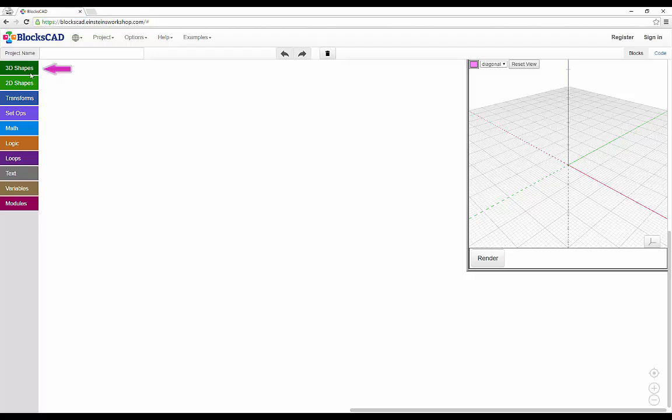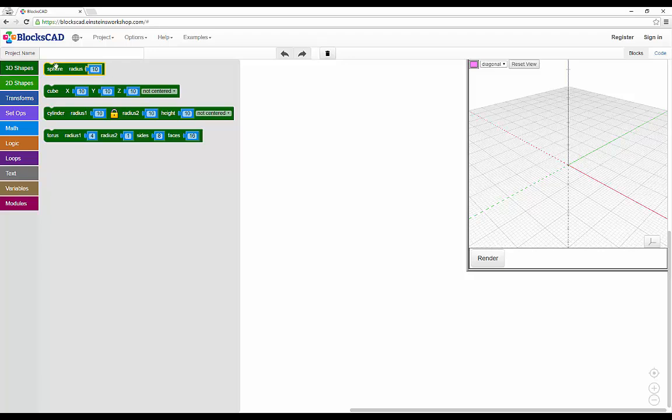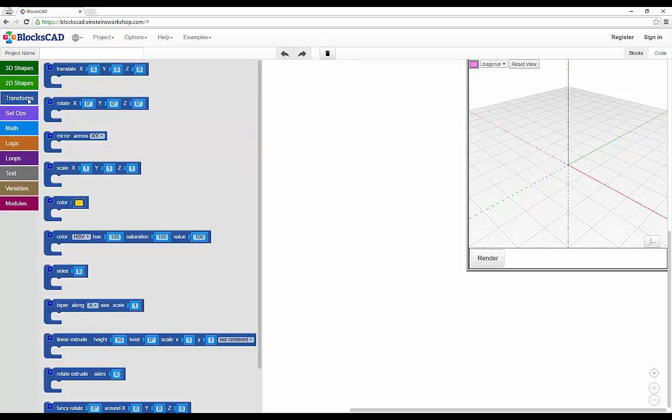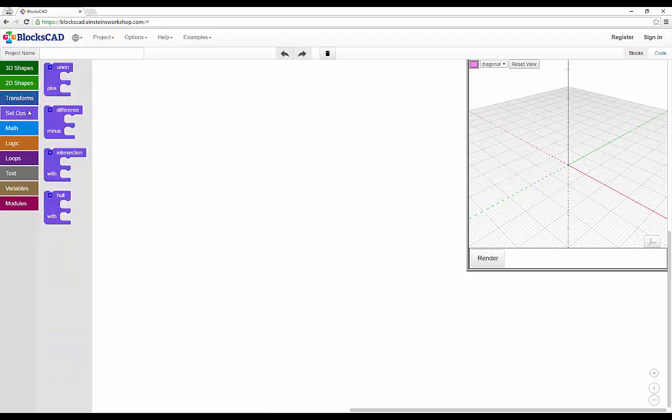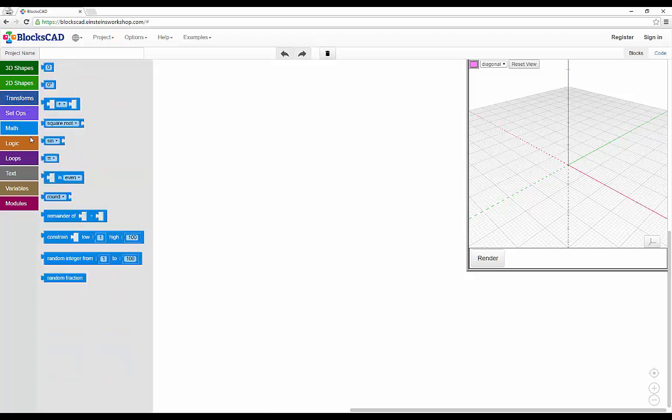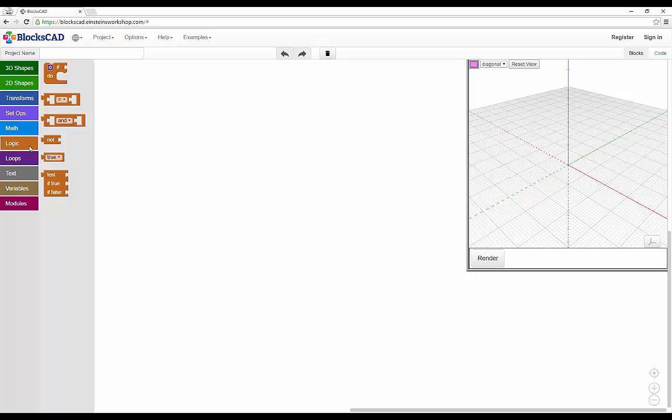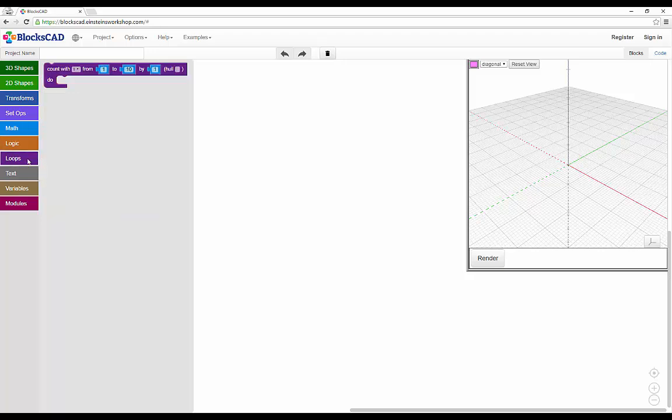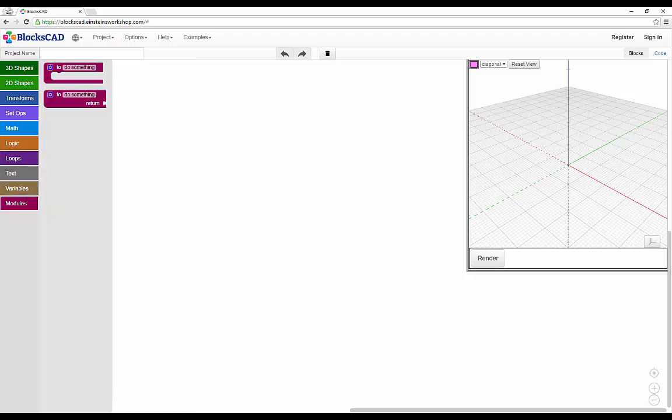Nearly all designs in BloxCAD will start with a 3D shape that you can then manipulate into any object you choose. Most manipulation will start with the transforms tools or the setups tools. We have a number of math and programming functions that will help you make more complex designs as you learn and explore.